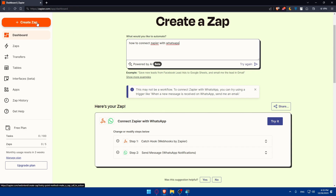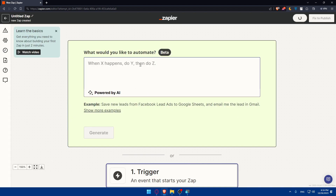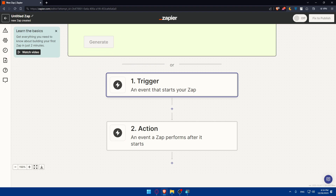You can click Try It to use that suggested Zap, or click Create Zap to do everything manually. Once you click Create Zap you'll see a dashboard where you choose your trigger and action. The trigger app is the app or service that initiates the automation. Search for WhatsApp if you want WhatsApp to be the trigger, or Zapier if you want Zapier to be the trigger. Then select the specific trigger event — for example, a new email or a new message in WhatsApp.